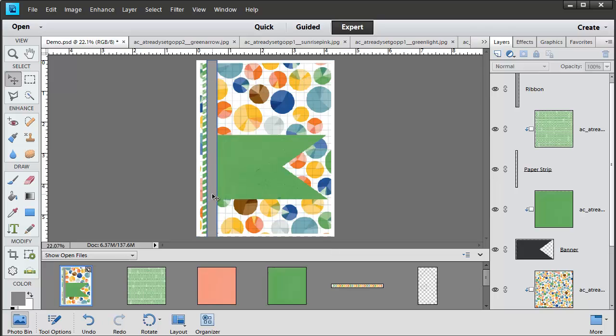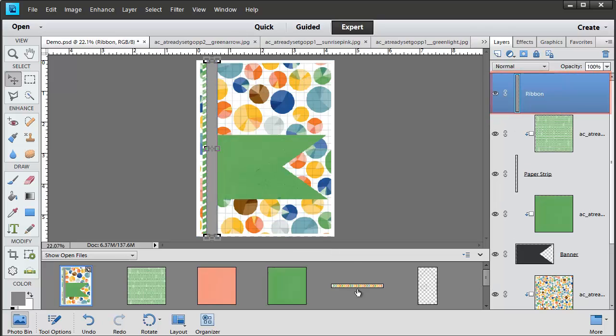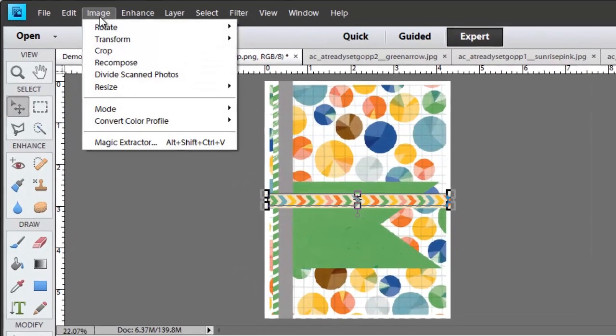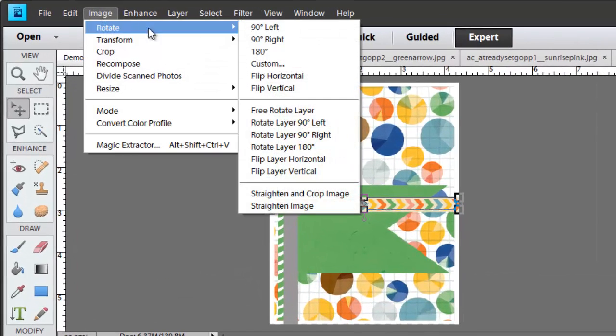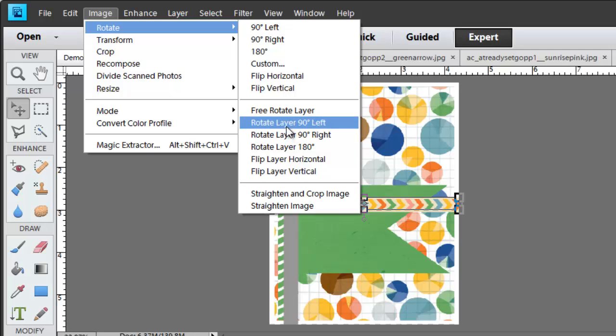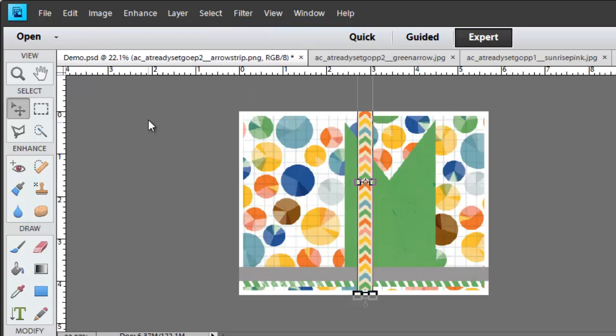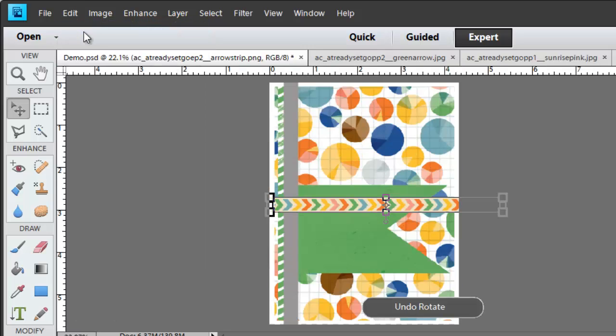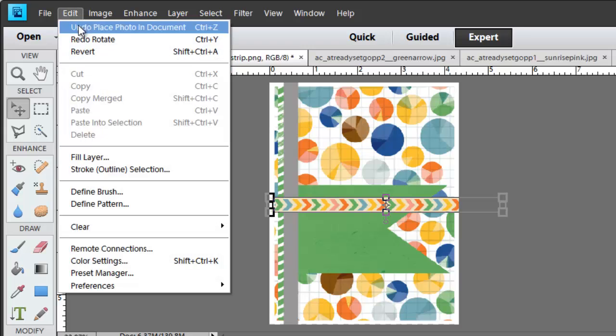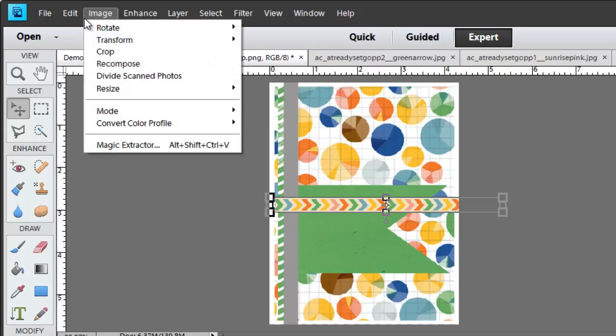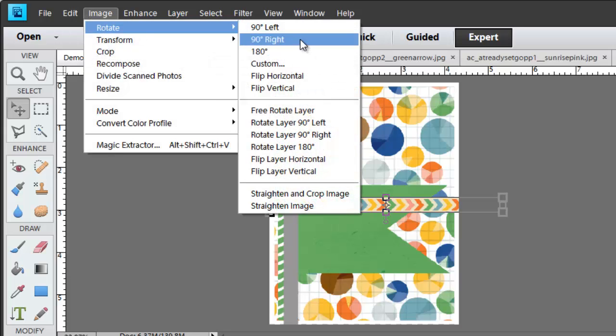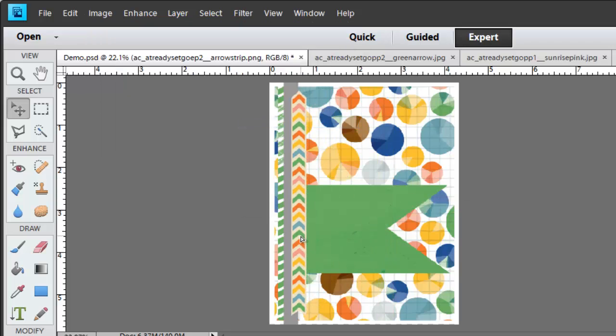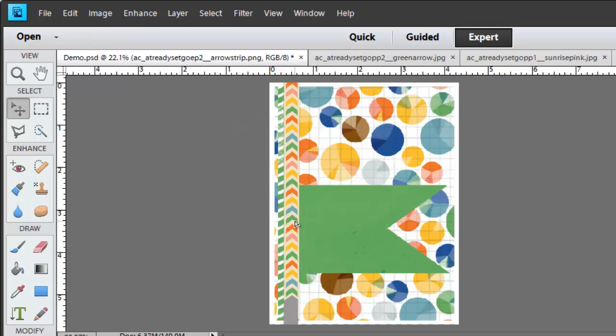And now the last item is the Ribbon. I'm going to drag this arrow line here. Now immediately you see that it is the wrong way around. So what we need to do is go to Image Rotate and then Rotate Layer 90 degrees left. Now if you just do Rotate Left everything will go 90 degrees left. In that case just do Undo Rotate or Ctrl Z or Command Z on a Mac. Go to Image Rotate, Rotate Layer 90 degrees left and then position your Ribbon.